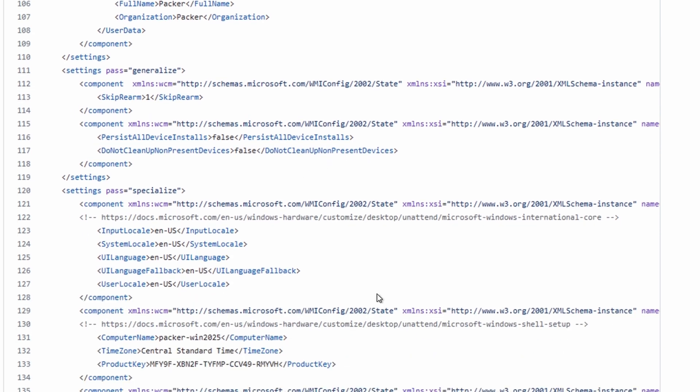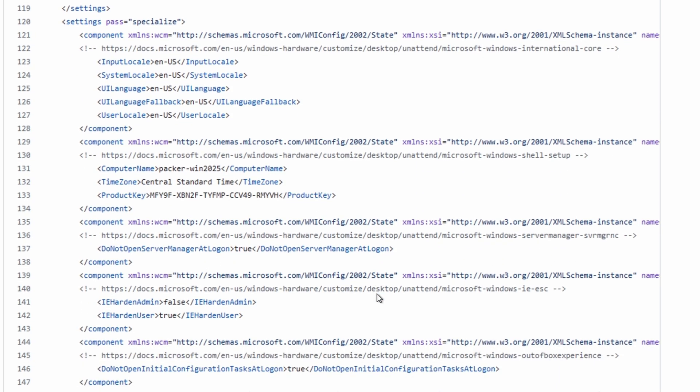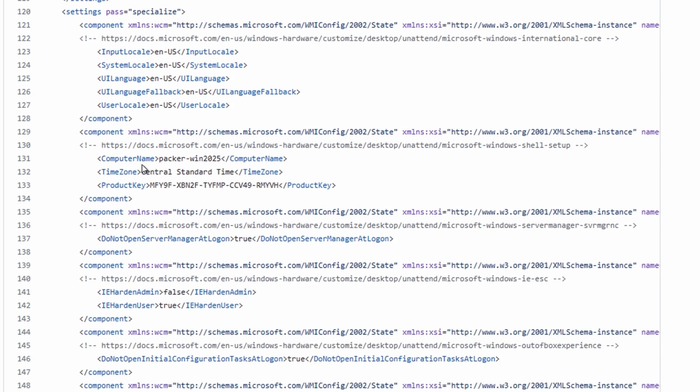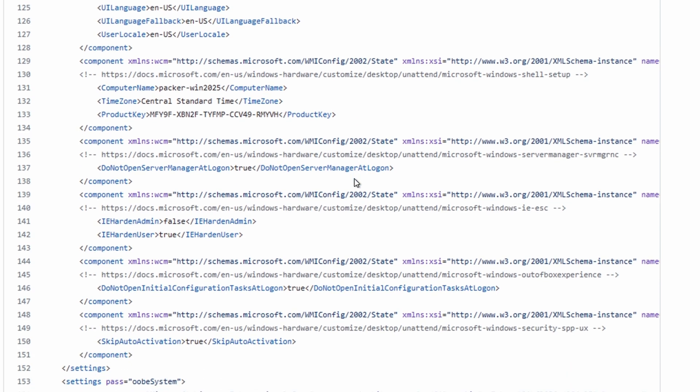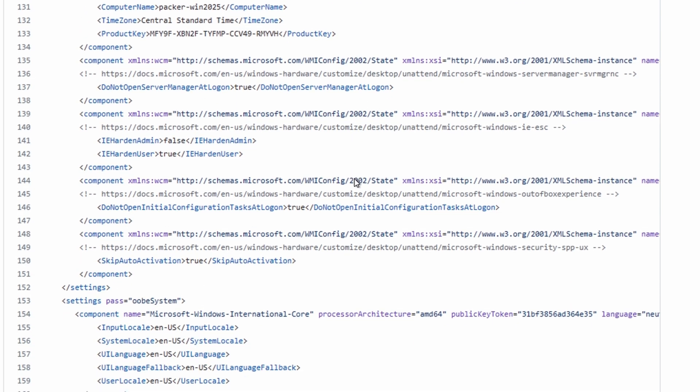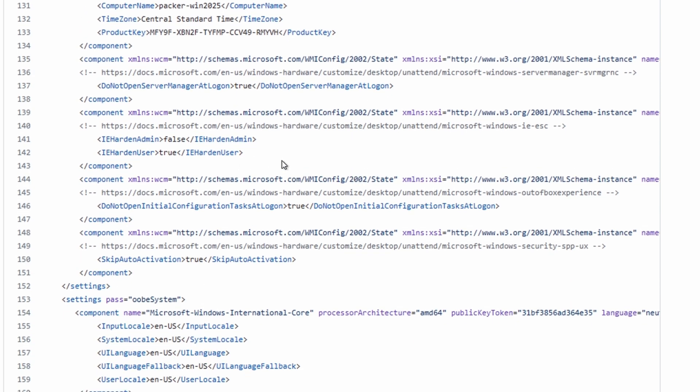Just real quick, if we scroll down, you'll see some of the specific settings, such as the computer name. The computer that you build using this file will default to Packer-Win2025. It will use the central standard time zone, and then here again is the product key.